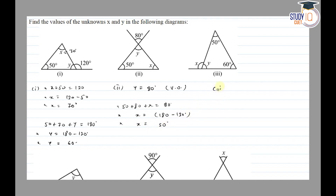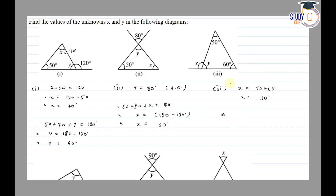In the third diagram, an exterior angle of a triangle is equal to the sum of the interior opposite angles, so x is equal to 50 plus 60, which gives x equal to 110 degrees. And the sum of all interior angles of a triangle is 180 degrees, so 50 plus 60 plus y is equal to 180 degrees.